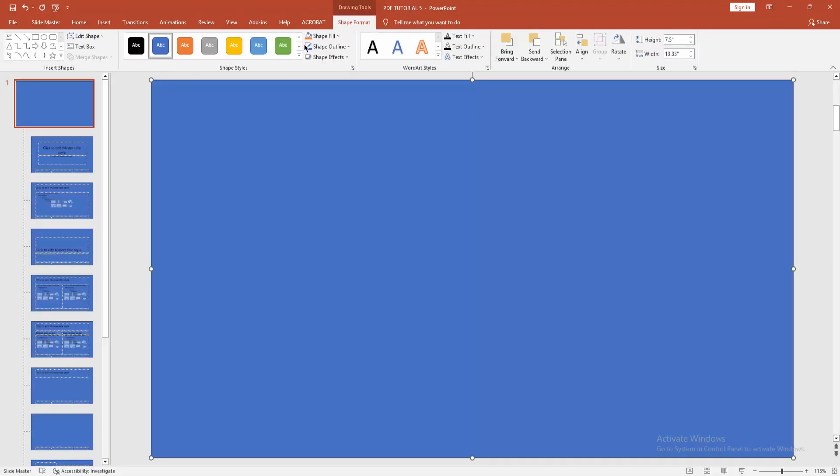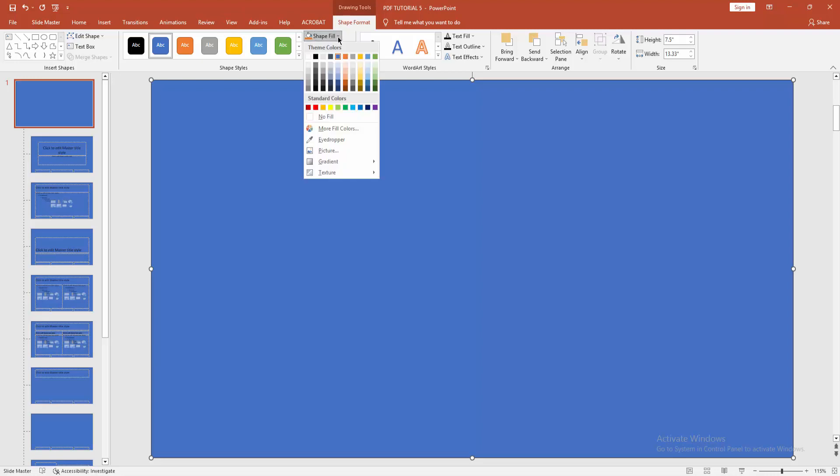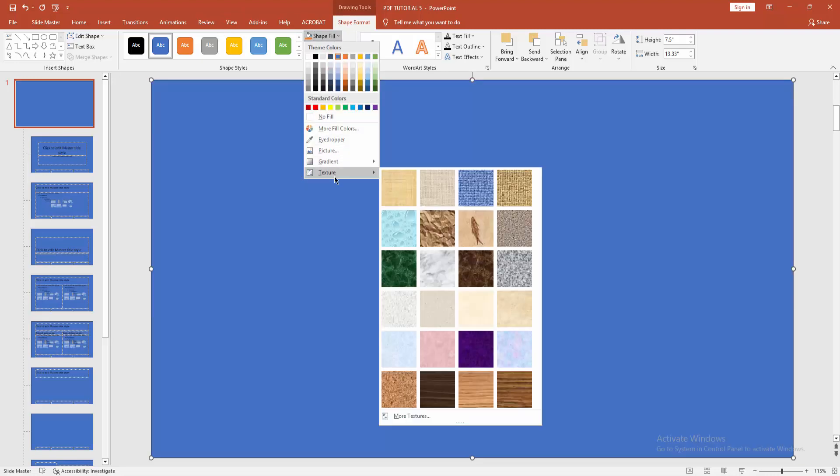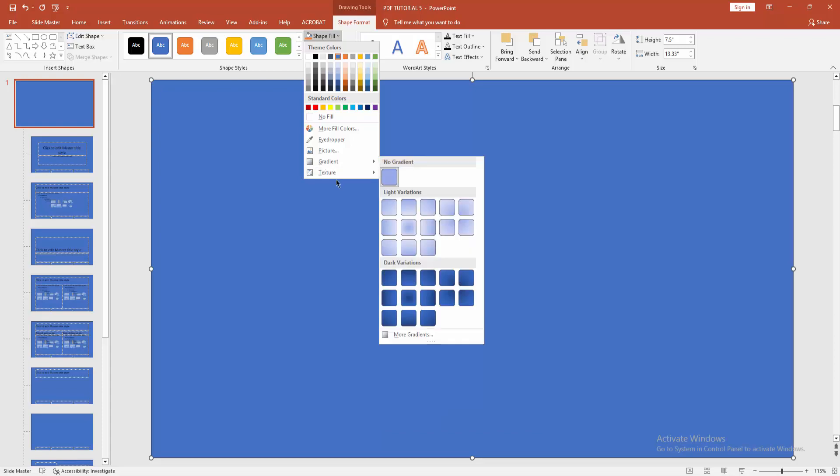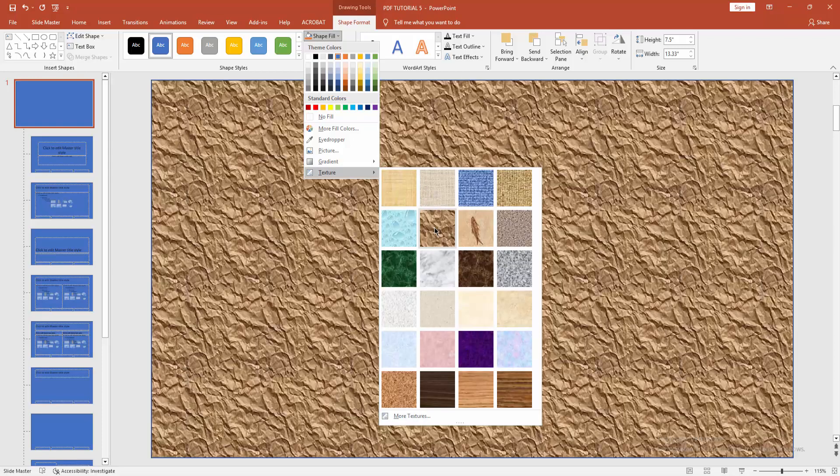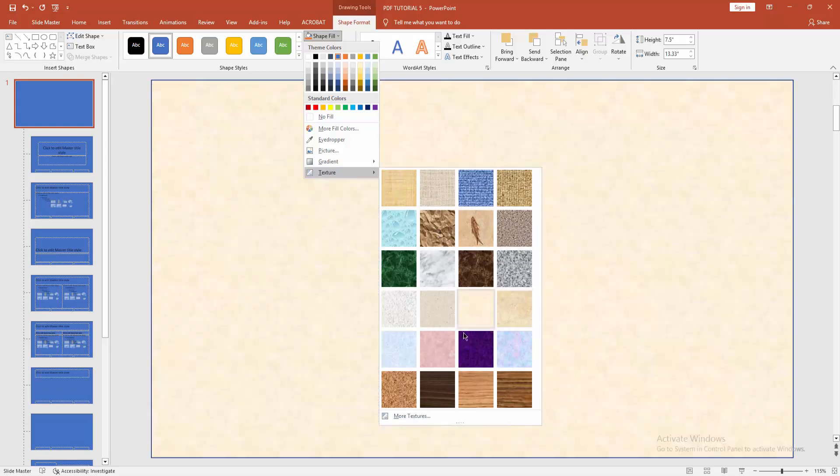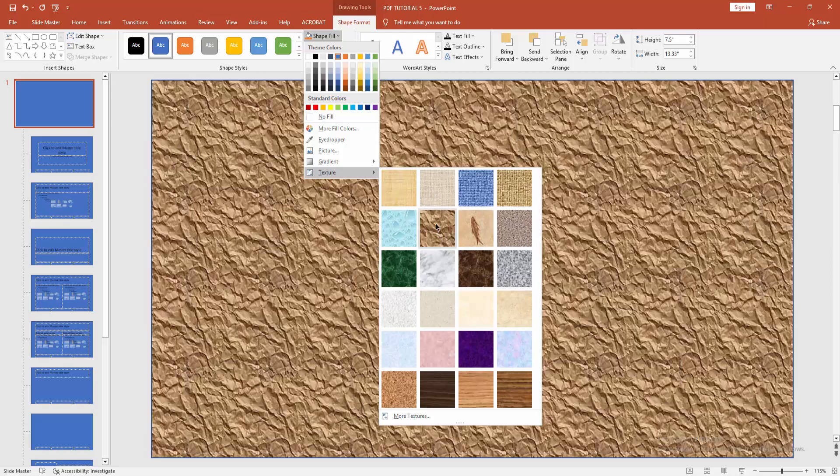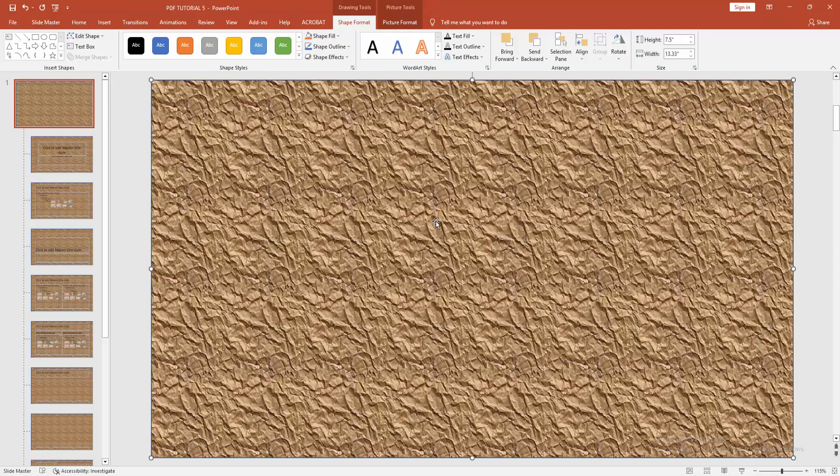Now go to Shape Format menu and click Shape Fill drop down menu and choose Texture. Now choose any texture of this. I can choose this one.